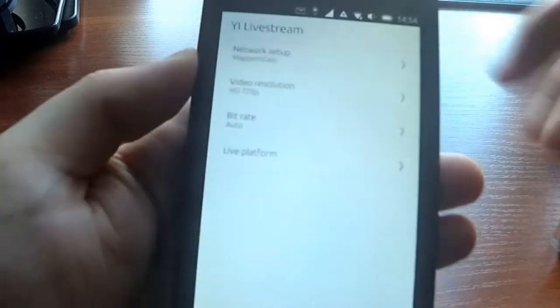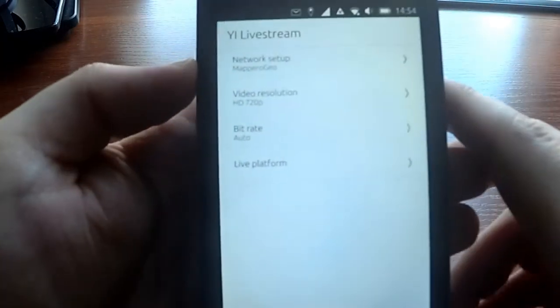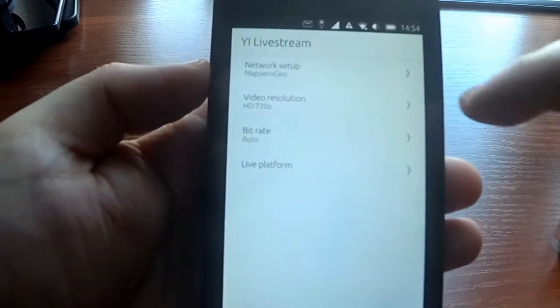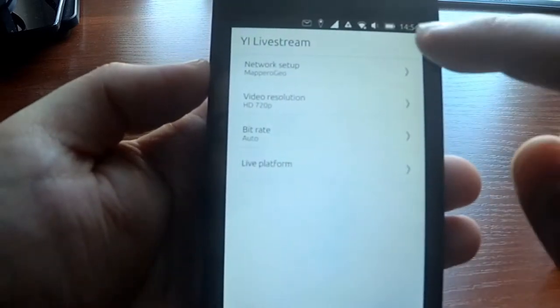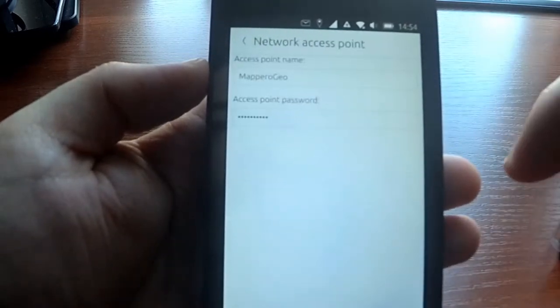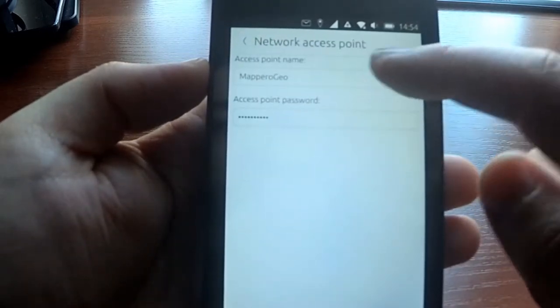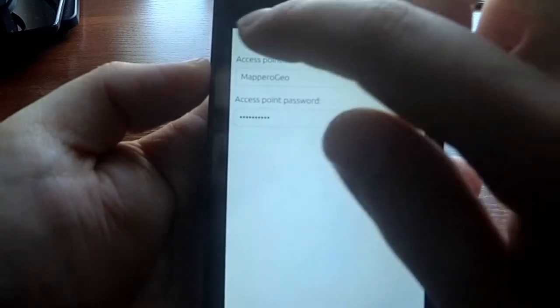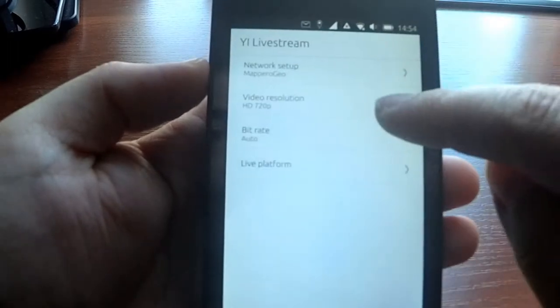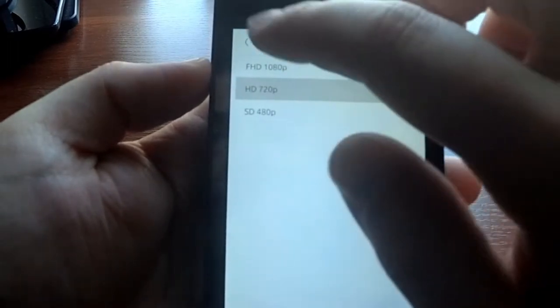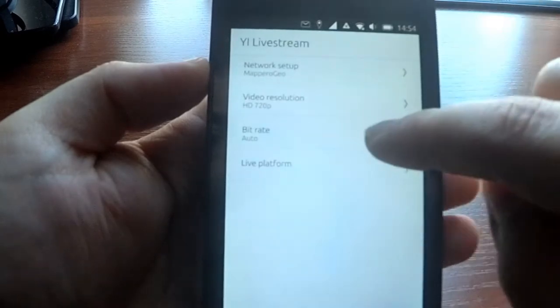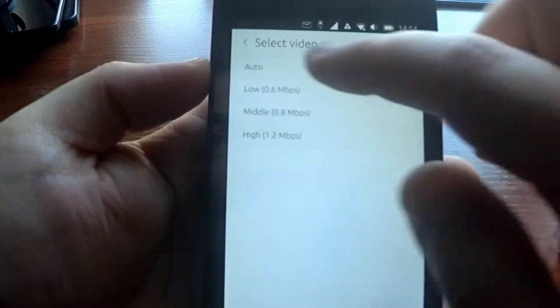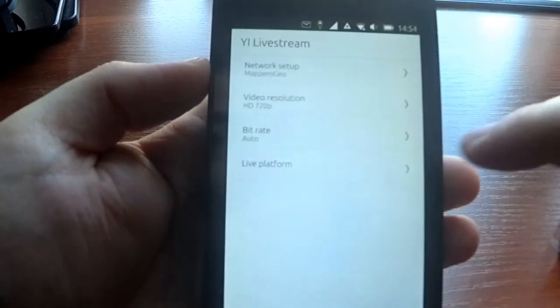I hope it can be seen. Here you can set up the network Wi-Fi access point and password, video resolution, bitrate—leave it to auto.